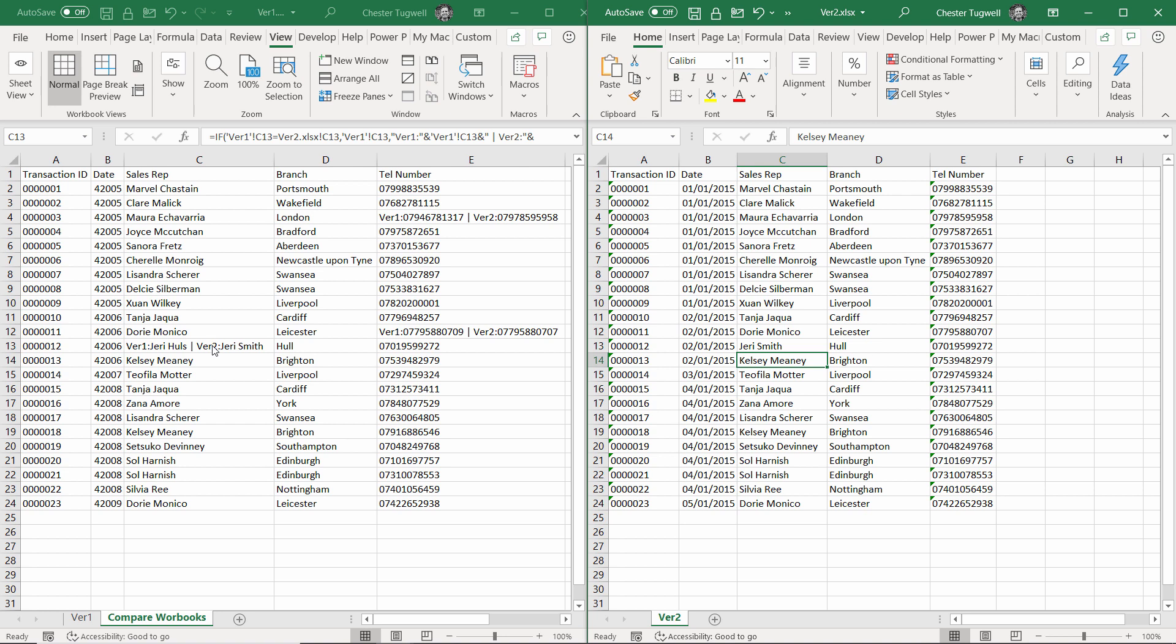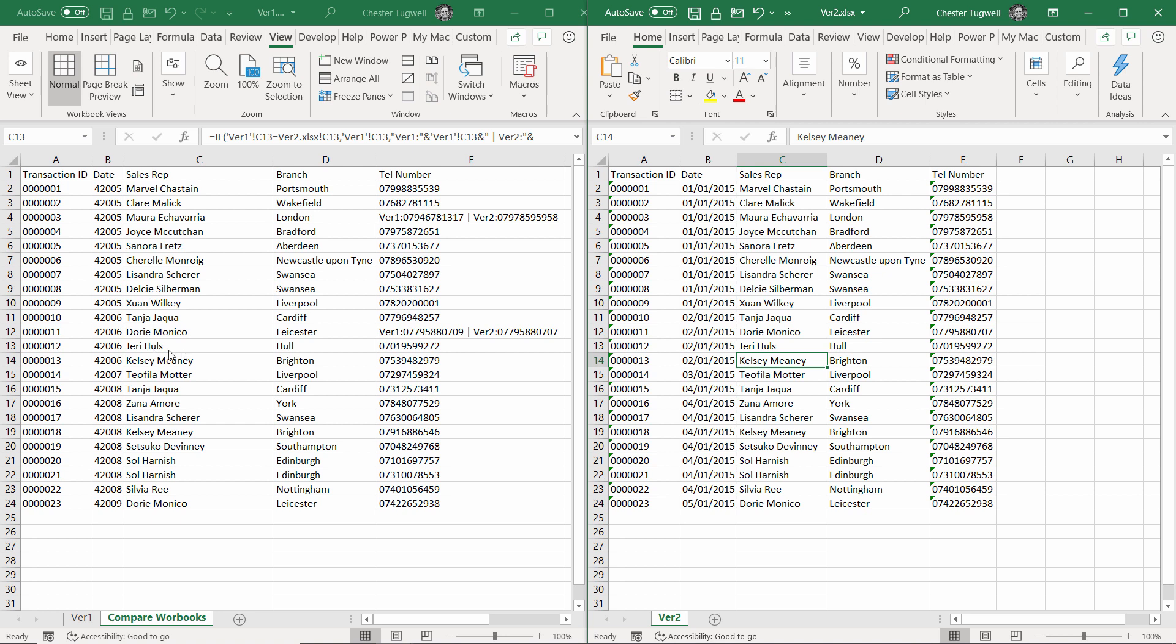This formula will still update even though it's pulling values from another workbook. Let's prove that that's the case. What I'll do is I'll change Jerry Smith in the version 2 workbook to Jerry Hulls. You can see now it gets rid of that little label that indicates that there is a difference in the cells.